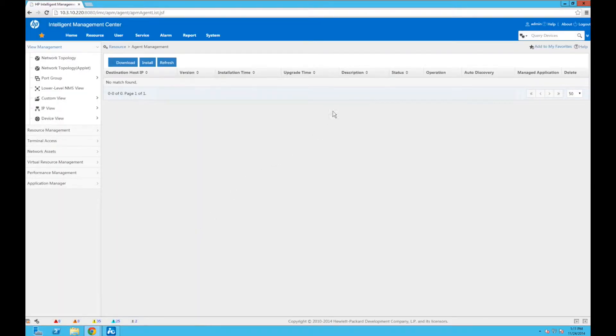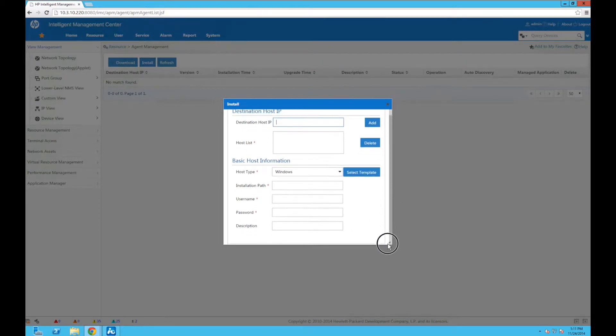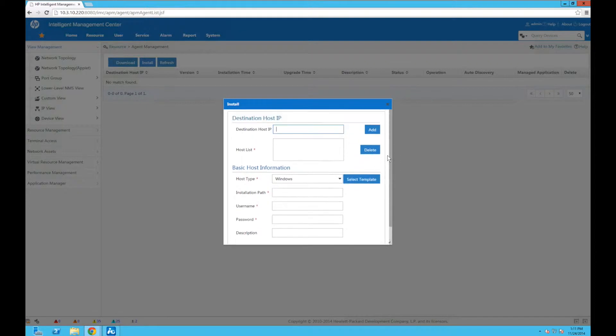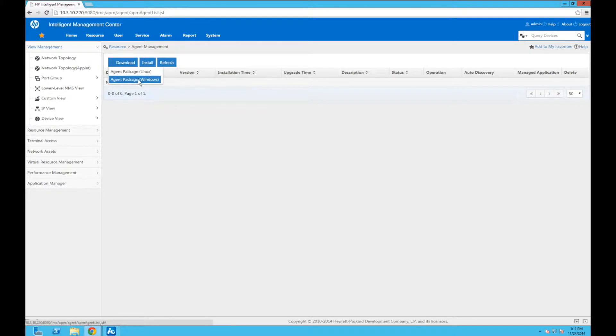Within the agent management there are a few different options here. We could download it, we could install, which will launch from the IMC server and be able to deploy it remotely to a remote server. But we're not going to do that today. We are just going to do the local install.